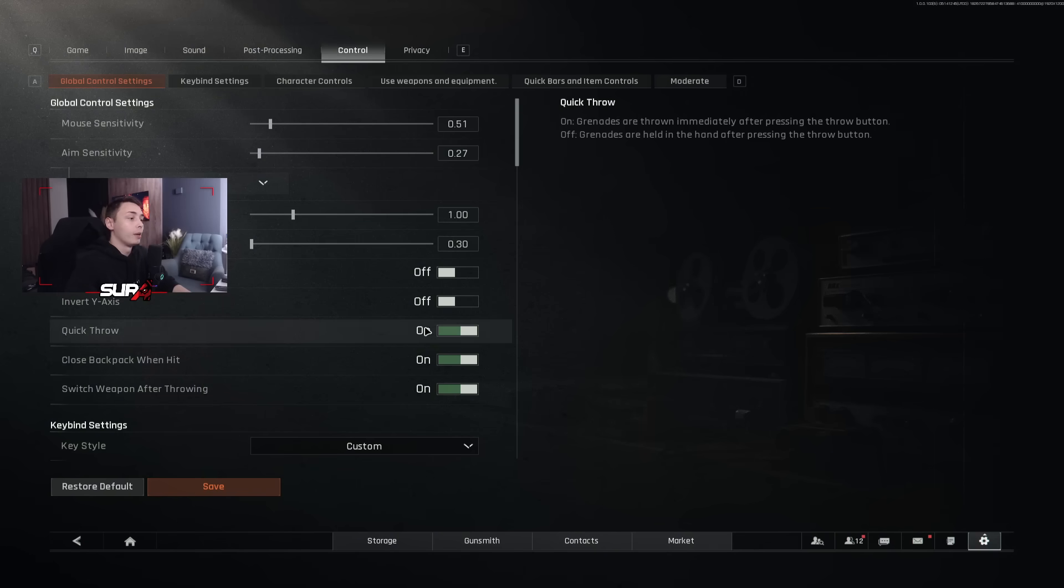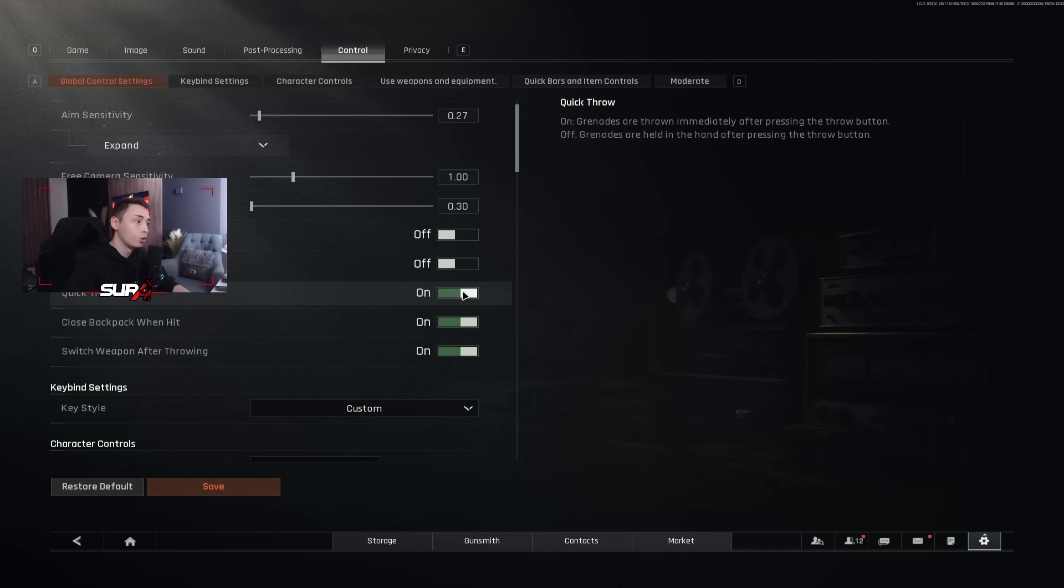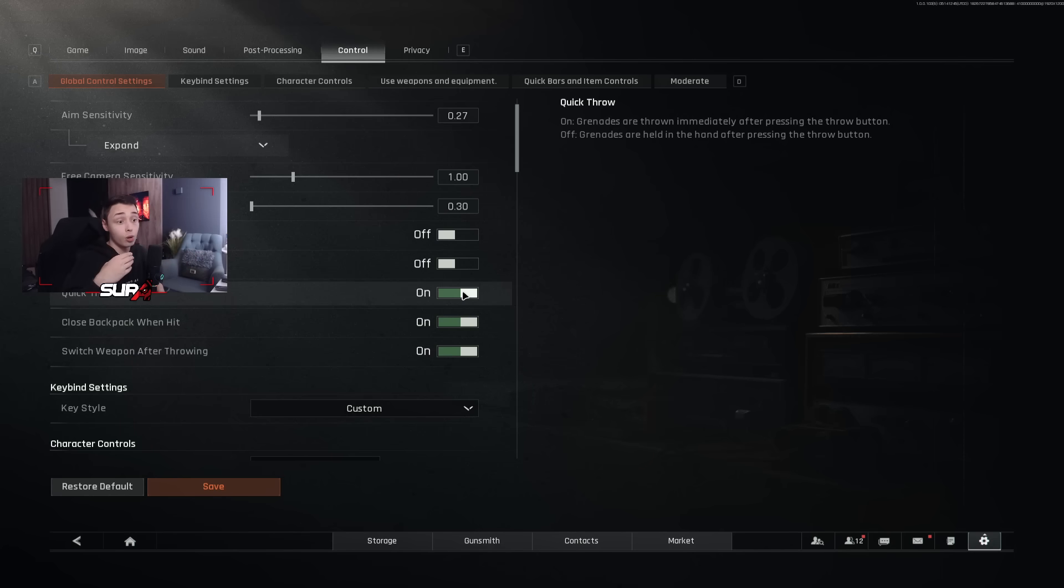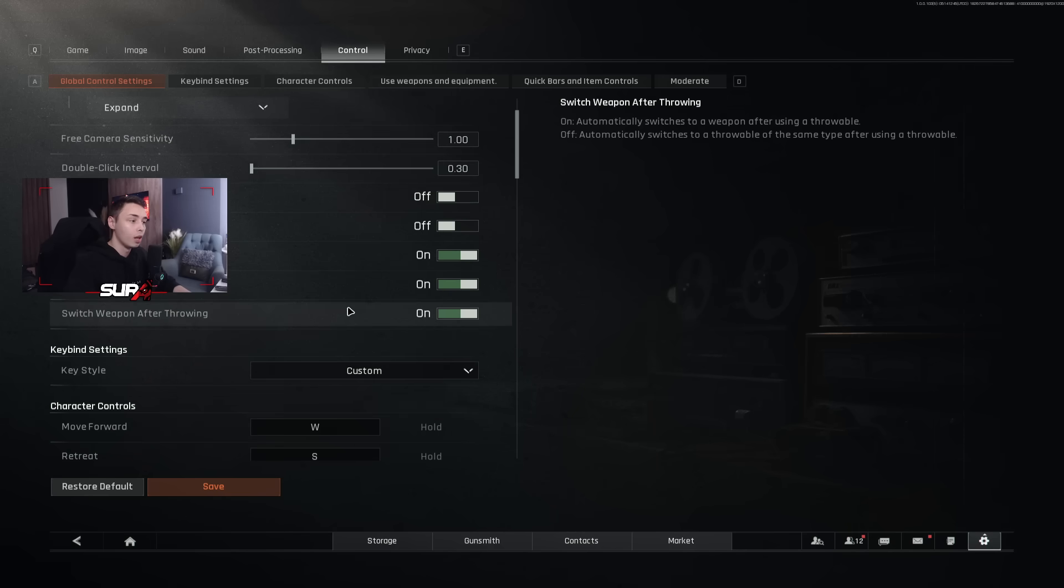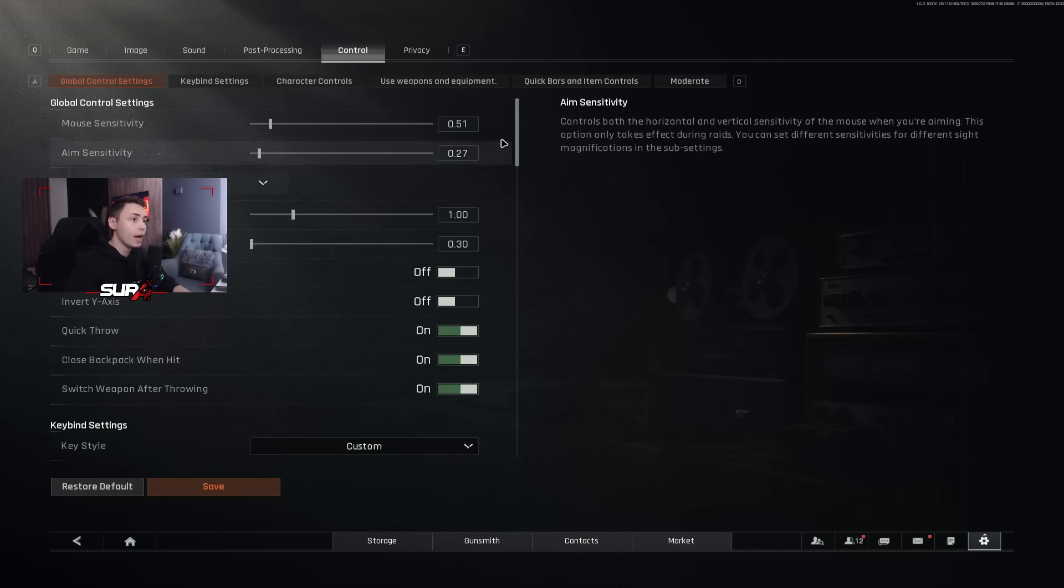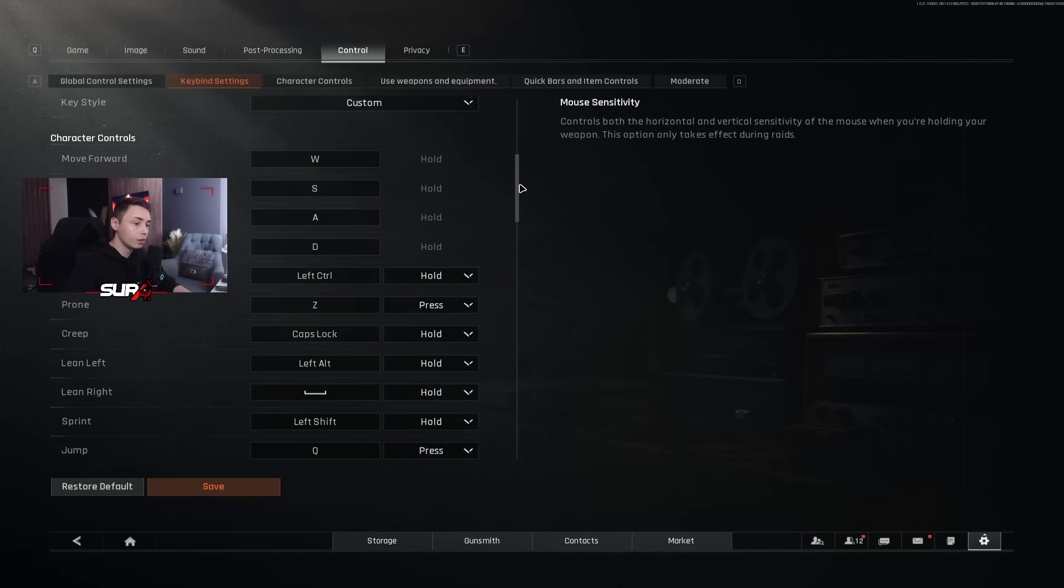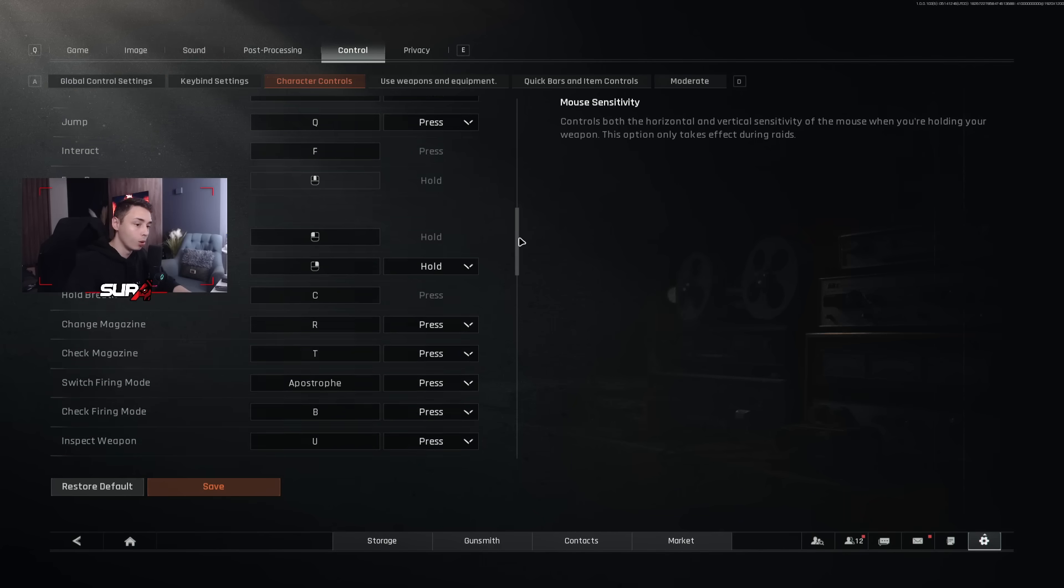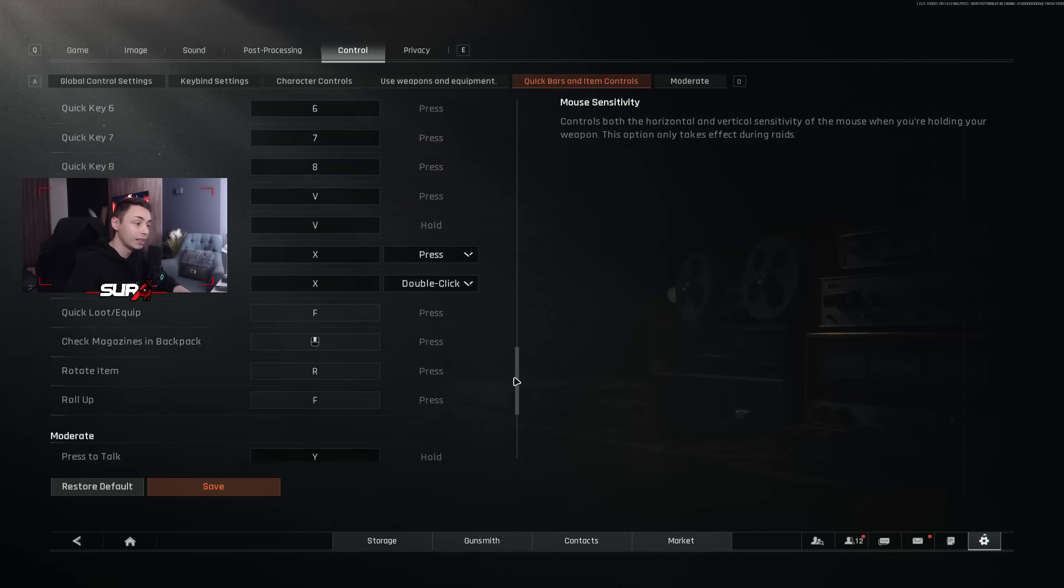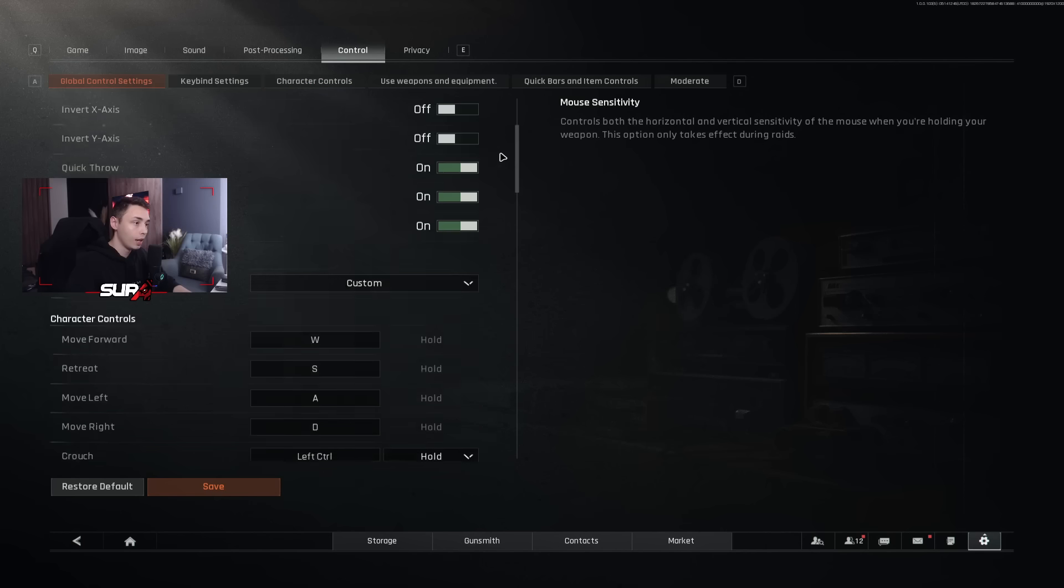So here, the only things that are important are quick throw here. I recommend that you bind that to, and you turn that on. Every time you're going to press G, it's going to throw a nade. You won't need to take it first in your hand and then throw it. That's a good thing if you need to reposition yourself or you need to throw a quick nade. Close backpack when hit on. Every time you are in your inventory, if someone shoots you, the game will close the inventory for you. Switch weapon after throwing. Yes, because you don't want to be stuck with a nade in your hand. So you want to get back to your primary weapon. And well, this is my key binds. So you can pause at any time if you want to take the same.